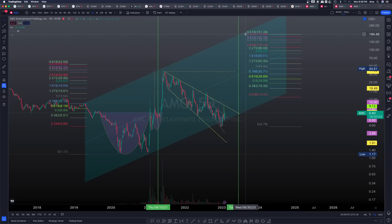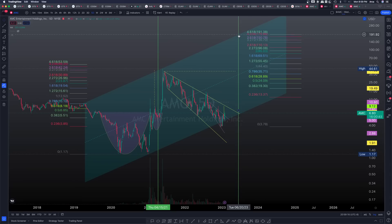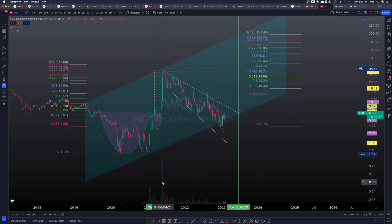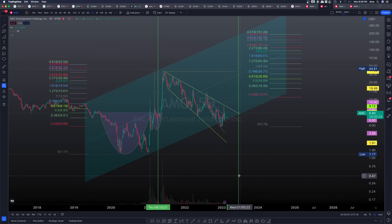That $191.38 top-side target lands right at the resistance of our ascending channel and would essentially correspond to around June 20th — very curious, as that is very close to the prior high from May 27, 2021. Even pushing the date to May 26, 2023 puts it just a few days before that prior top.